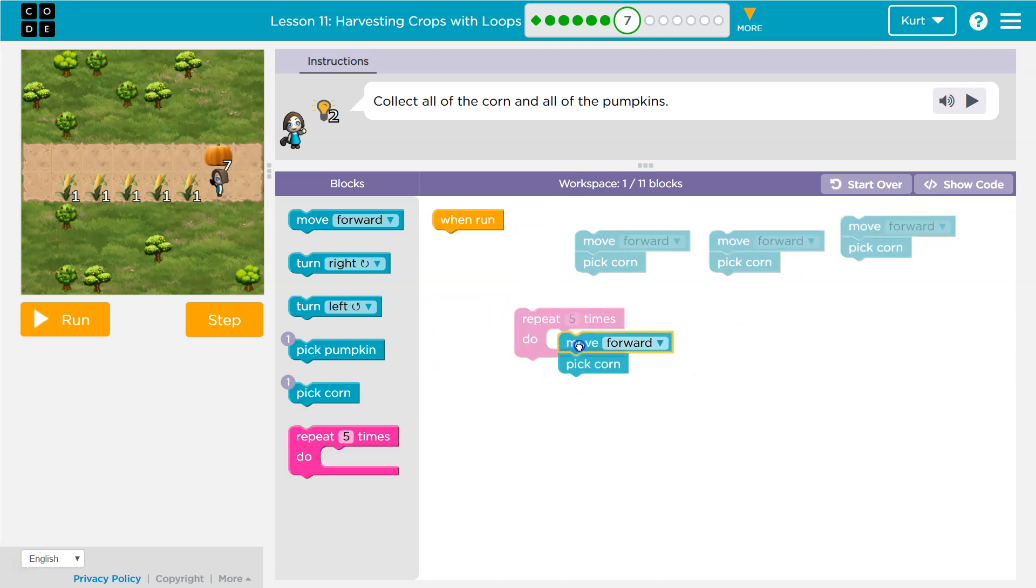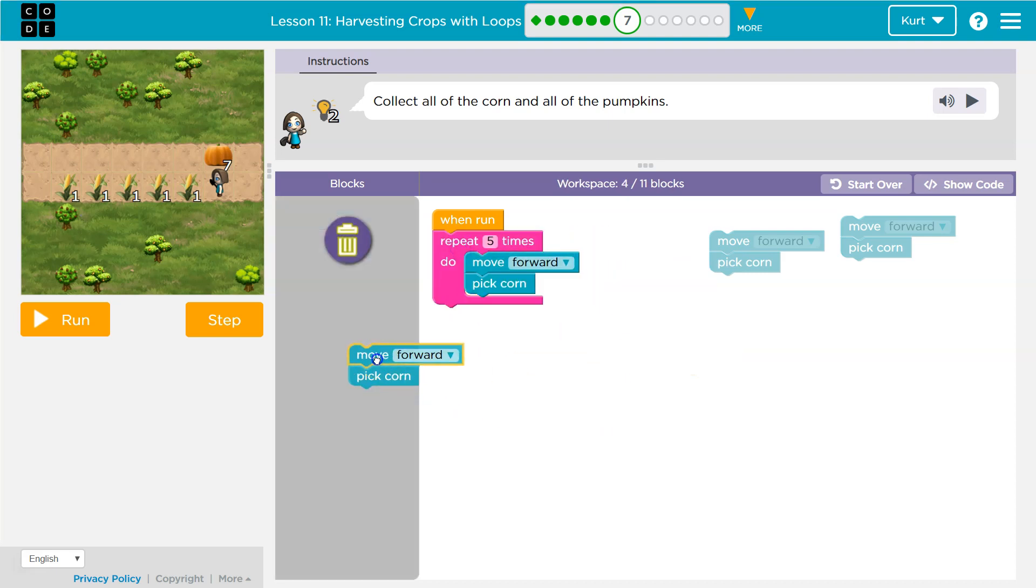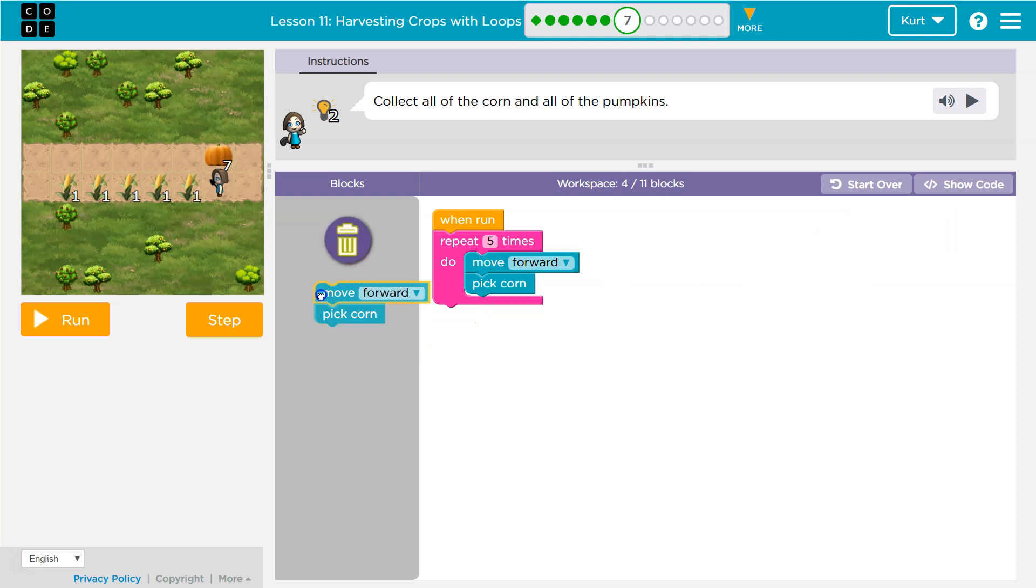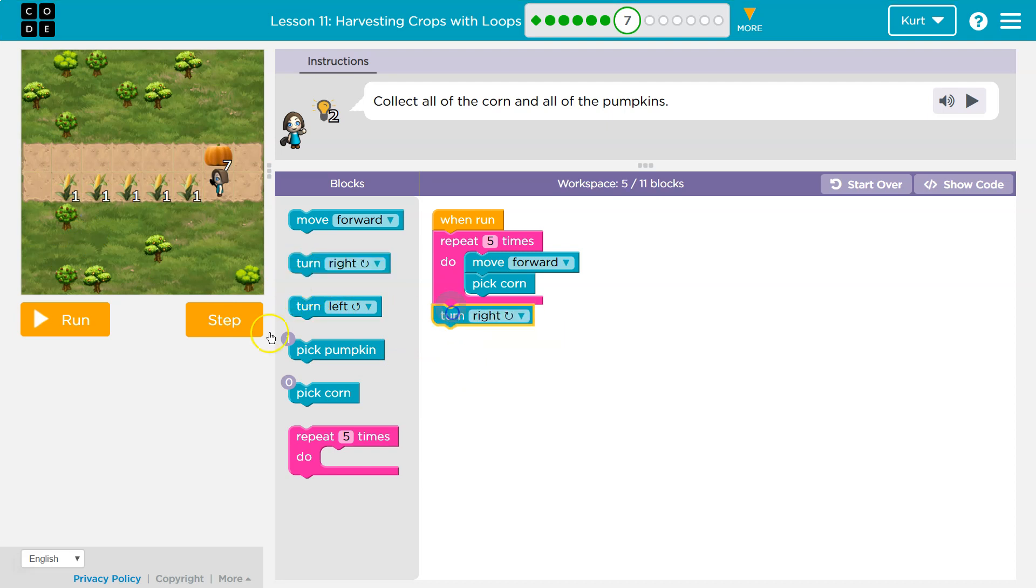So I'm gonna grab my repeat, grab this code, and now the computer, I don't need all these blocks, will run this code five times and move me forward. And then when it's done, it will run the code beneath it, which is probably a turn, right? Let's give this a shot.